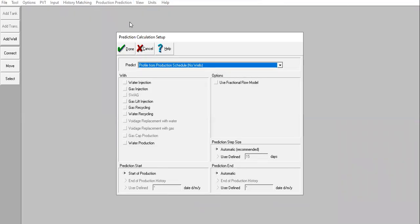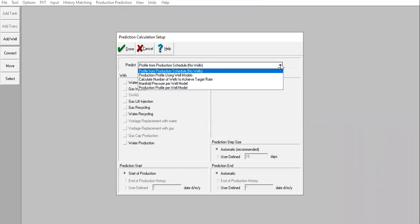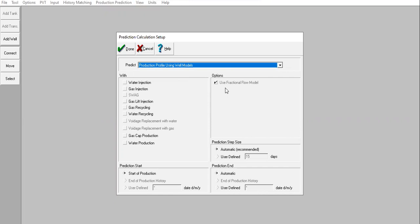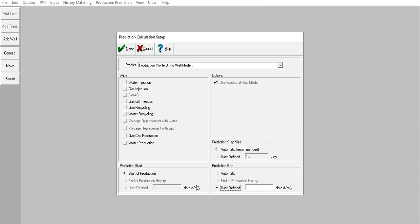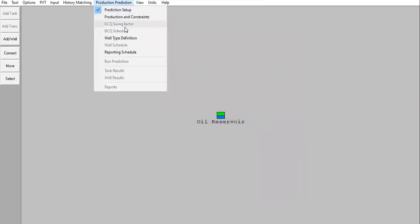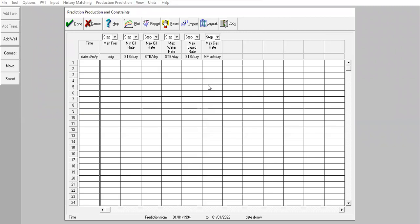Prediction setup: we will have wells, so open the drop-down menu. Production profile using well models. Option: use fractional flow model. Prediction start: start of production. Step size: automatic. Prediction end: January 1st, 2022.